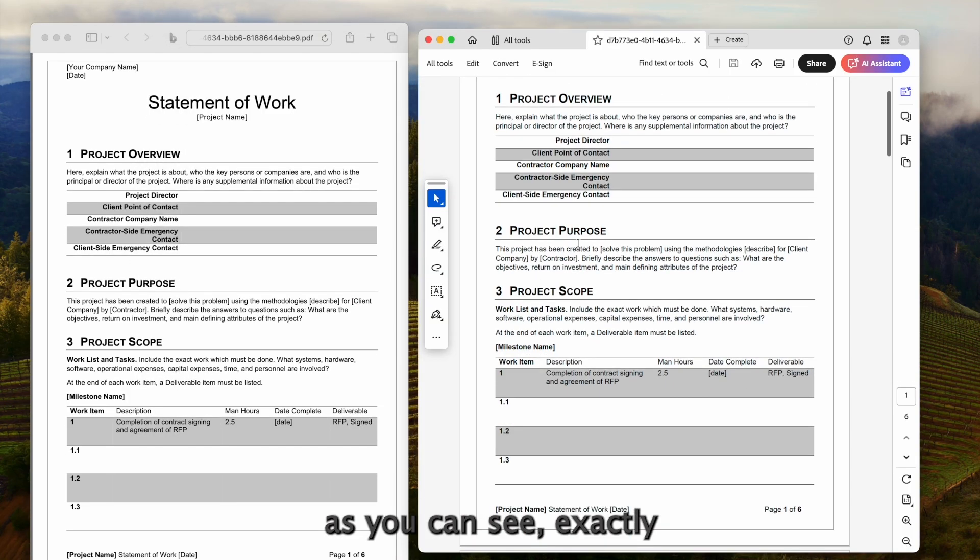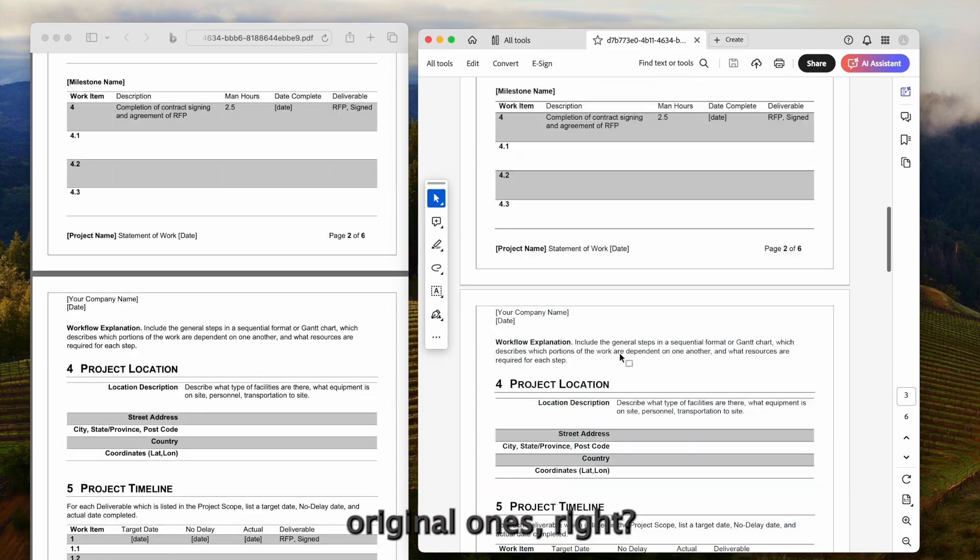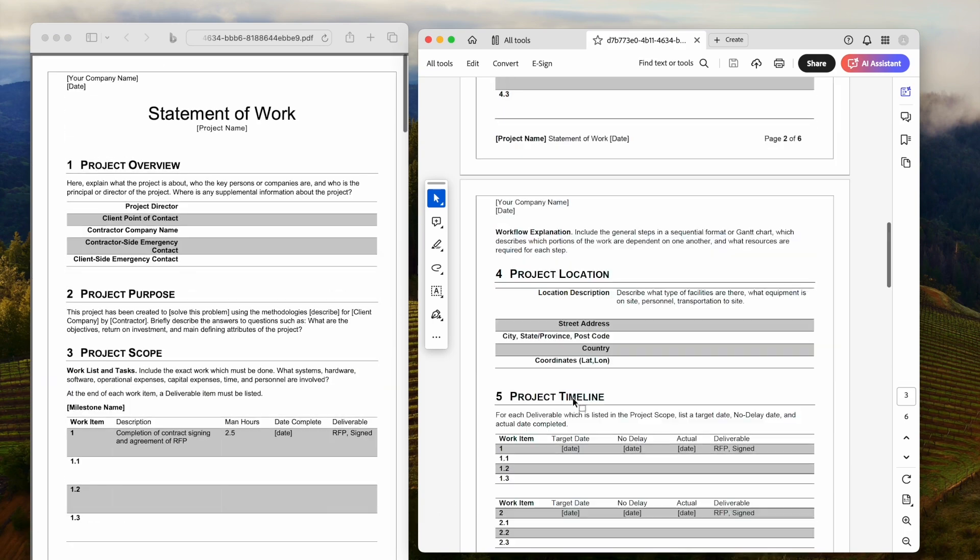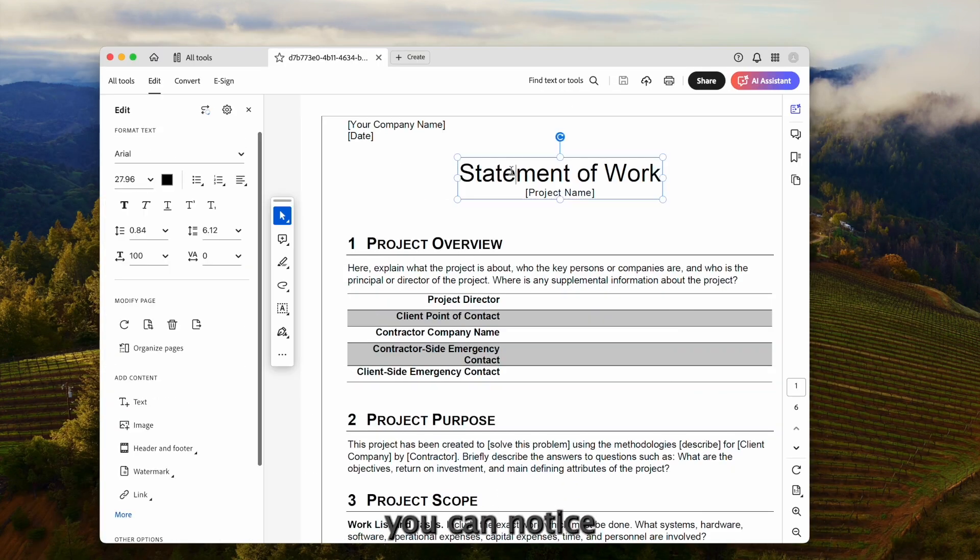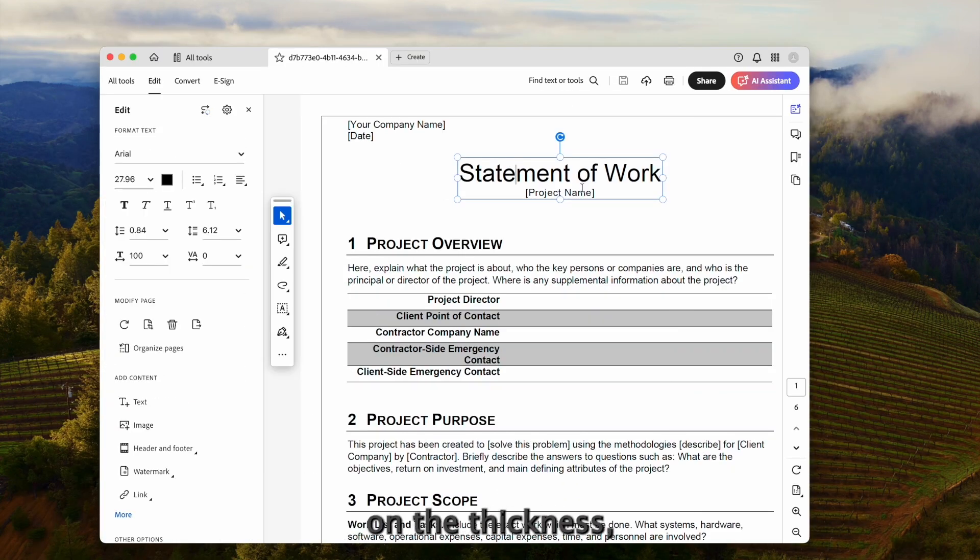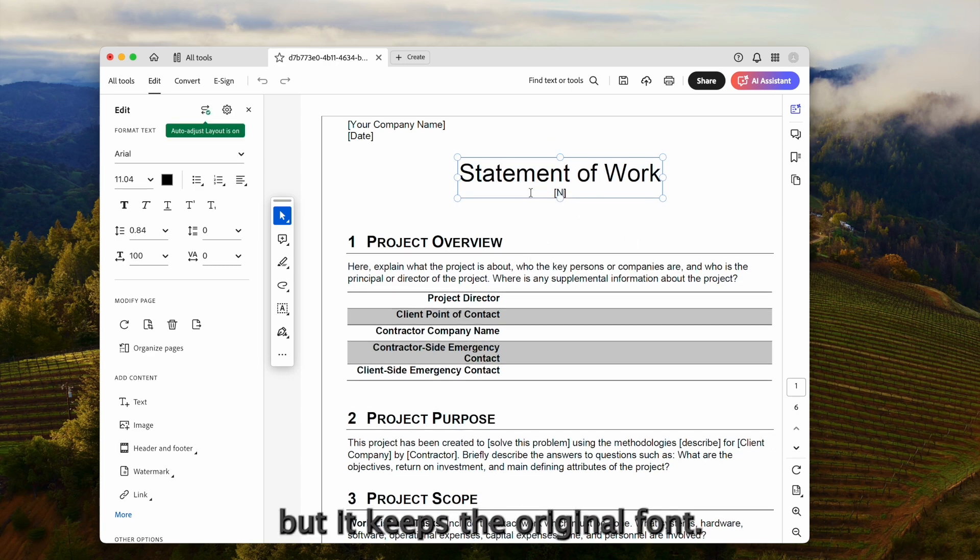As you can see, exactly the same as the original ones, right? As for the font, you can notice there are small differences on the thickness, but it keeps the original font.